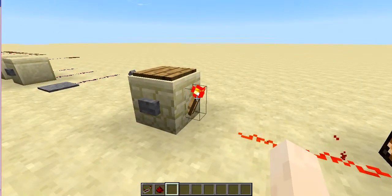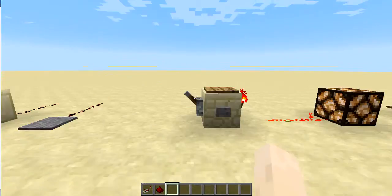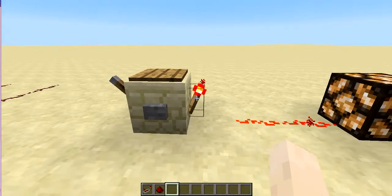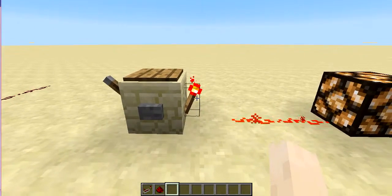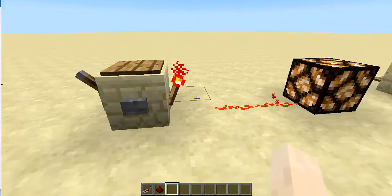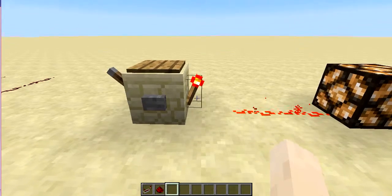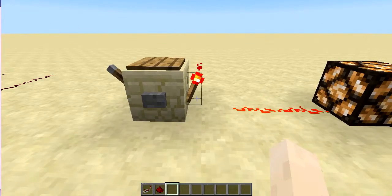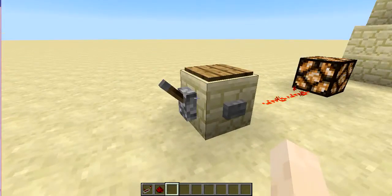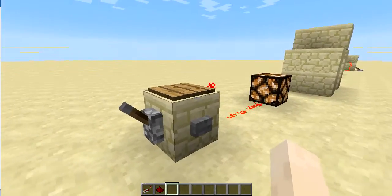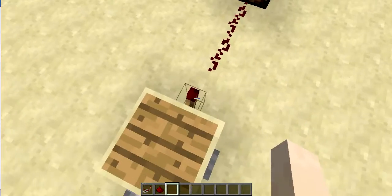As I showed in my first video — you can go check it out — when a torch receives another current, it may get deactivated. Similarly, you can use a lever, a button, or a pressure plate to deactivate the torch.